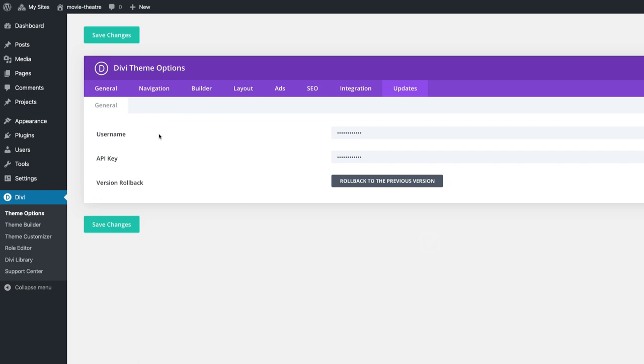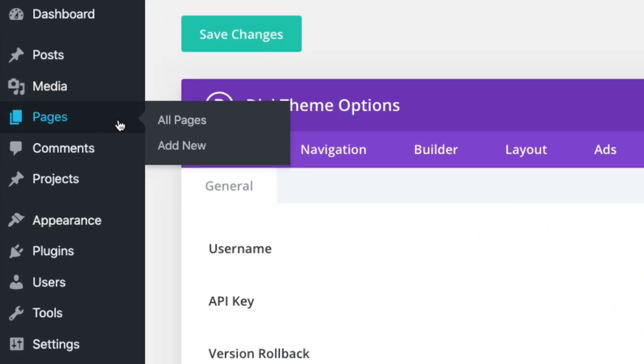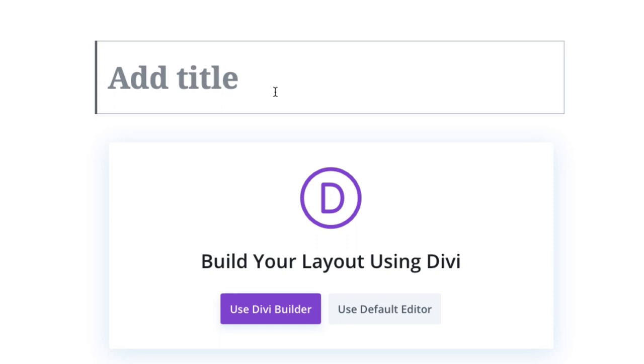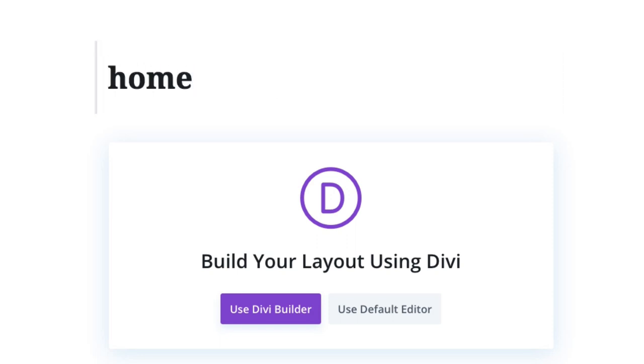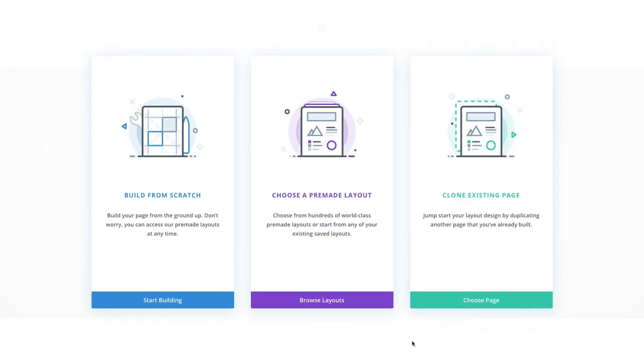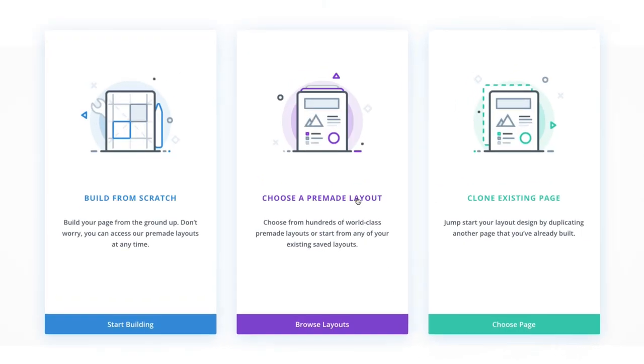Let's go ahead and start by creating a new page by going to Pages, Add New. Go ahead and give your page a title, and then click to use the Divi Builder. Select the option to choose a pre-made layout.